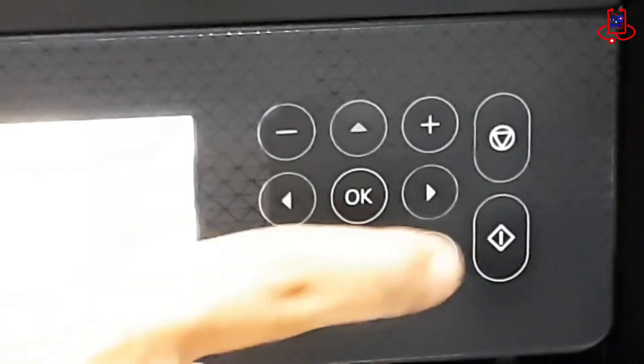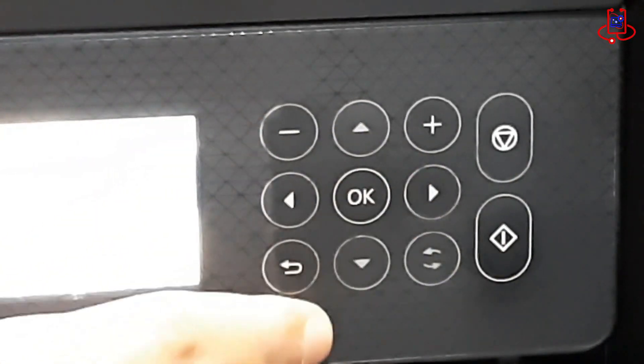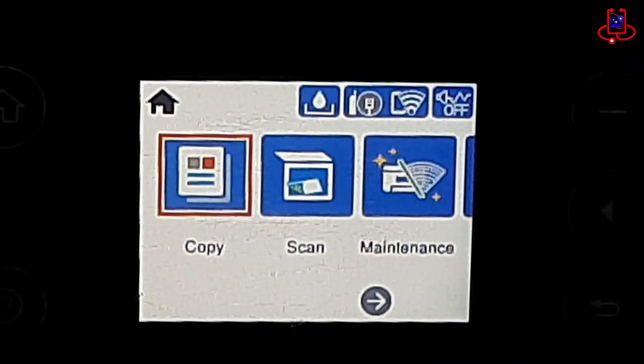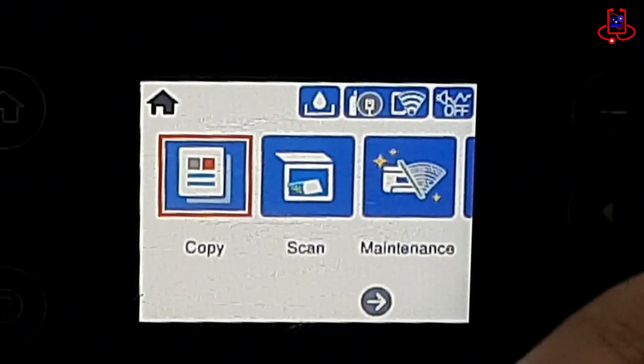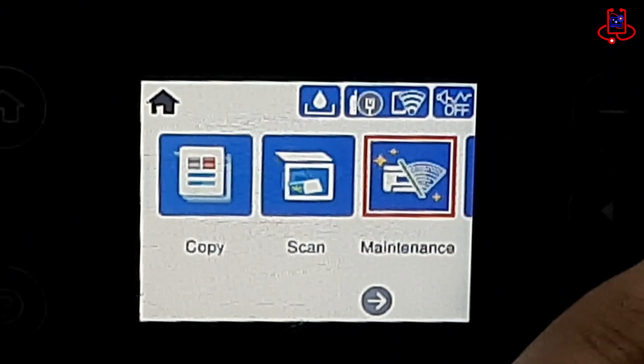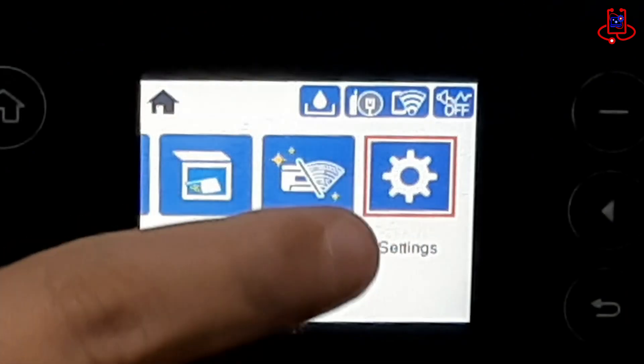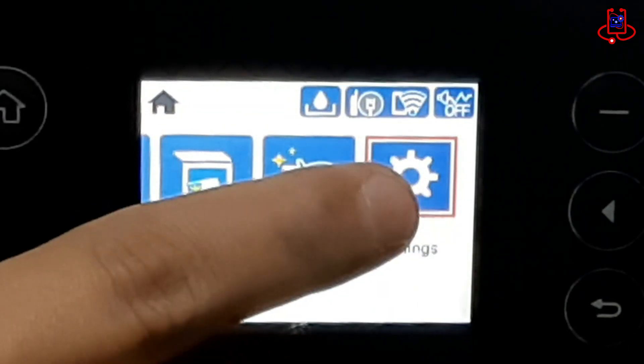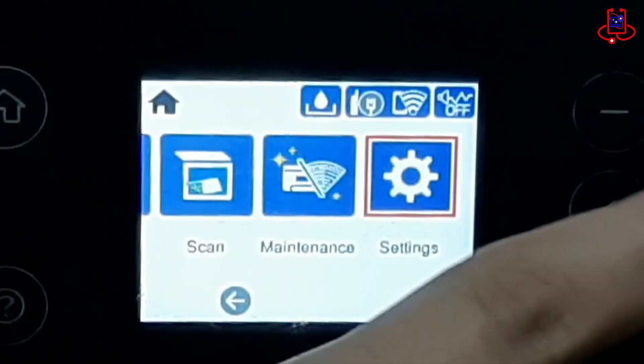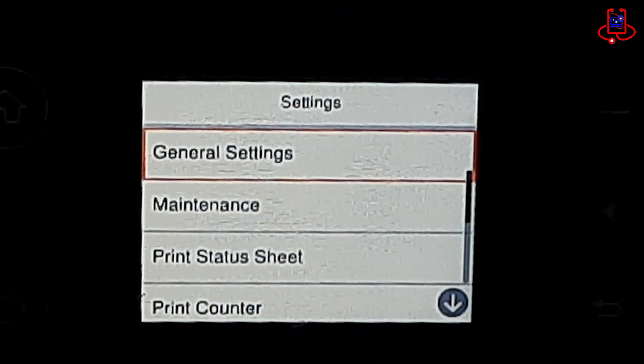Since this printer doesn't have a touch screen, we will need to use its physical buttons. Go to the Settings option on the printer and then navigate to General Settings.